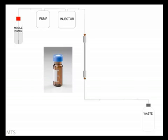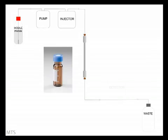When the sample has been injected and passes through the column, the separated components need to be detected in some way so as to convert the results of the analysis into useful data.